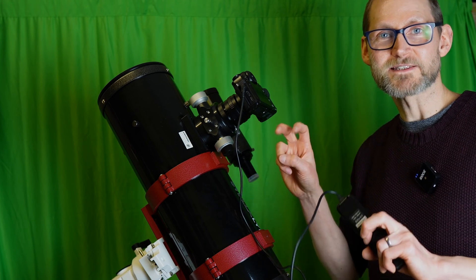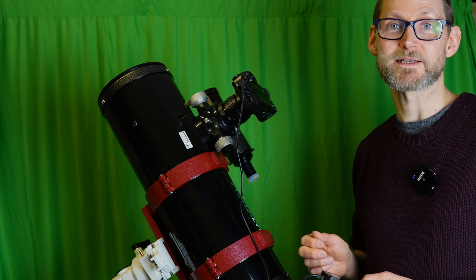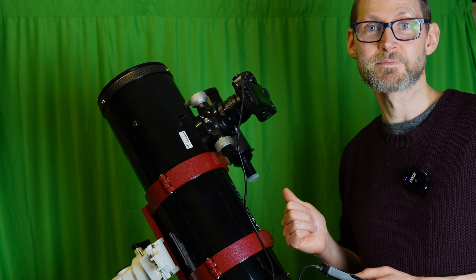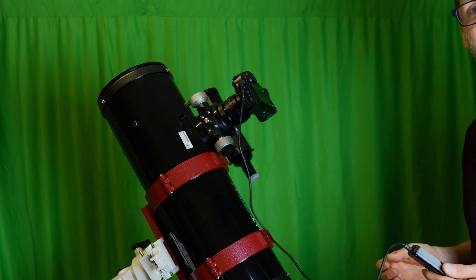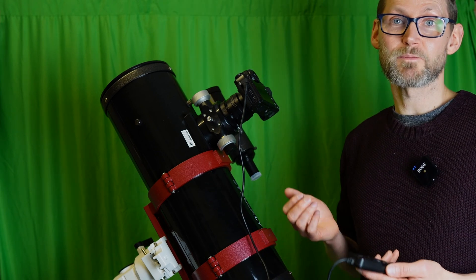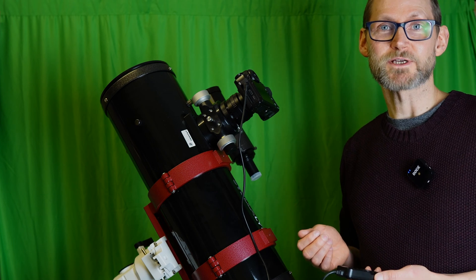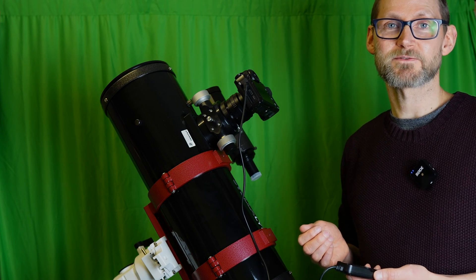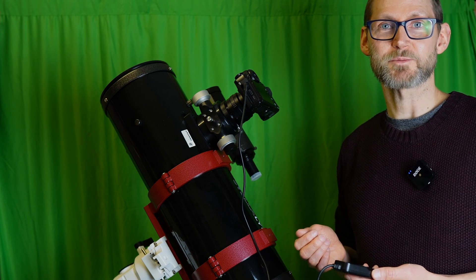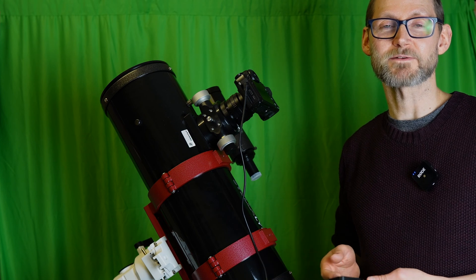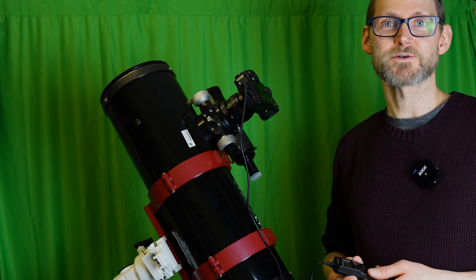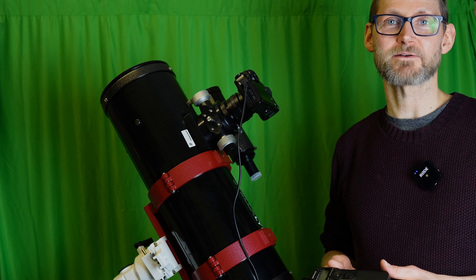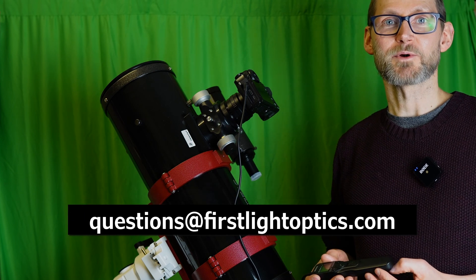So it's okay for getting zoomed in effectively on the moon and planets using a barlow with a camera, but not really for any kind of deep sky work. Some 1.25 inch focusers do reach focus with a DSLR or mirrorless camera, but they're few and far between I find. So if you're unsure, just contact us at questions@firstlightoptics.com and we'll look into what telescope you've got and recommend from there.